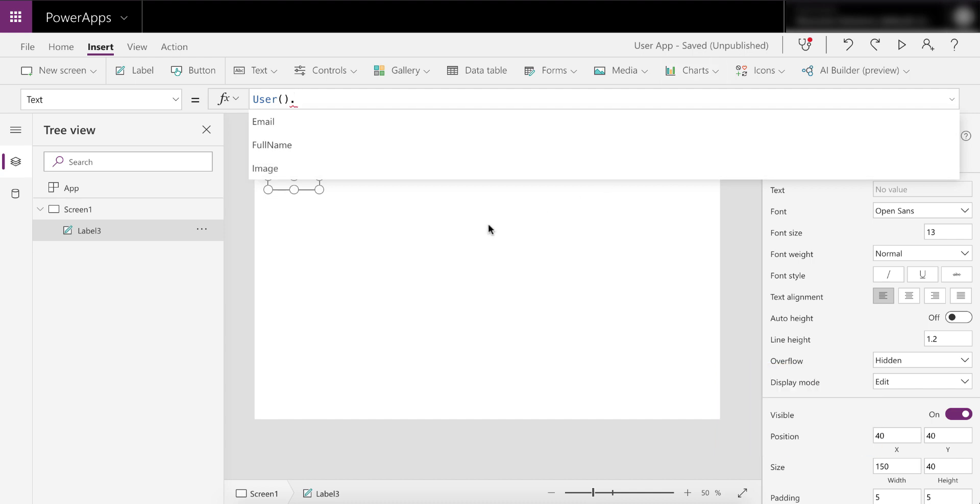This is a very basic PowerApp and in here I've got a label. I'm about to pick one of these options that the user function presents me with. From here I can go and choose the email, the full name, or the image of the user that's currently logged in.